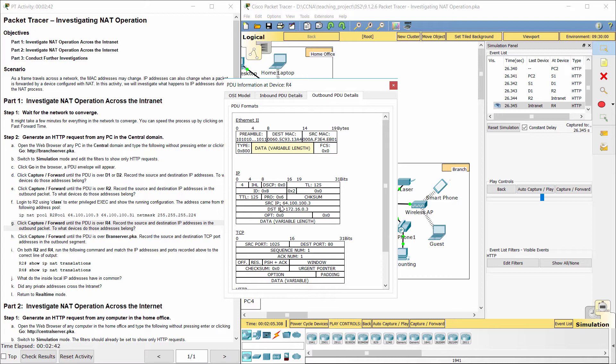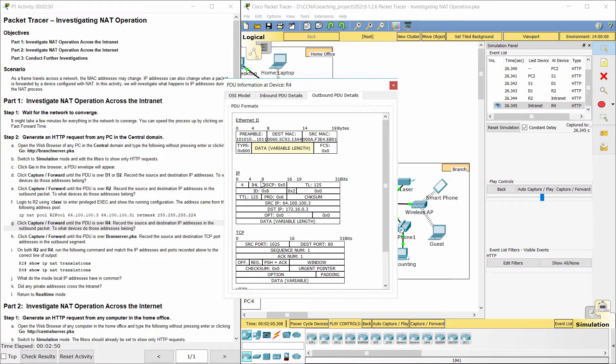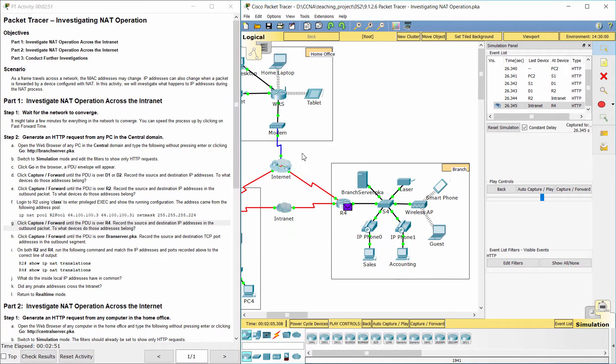The source IP address 64.100.100.3 belongs to R2, and the destination IP address 172.16.0.3 is a private address and belongs to branch server.